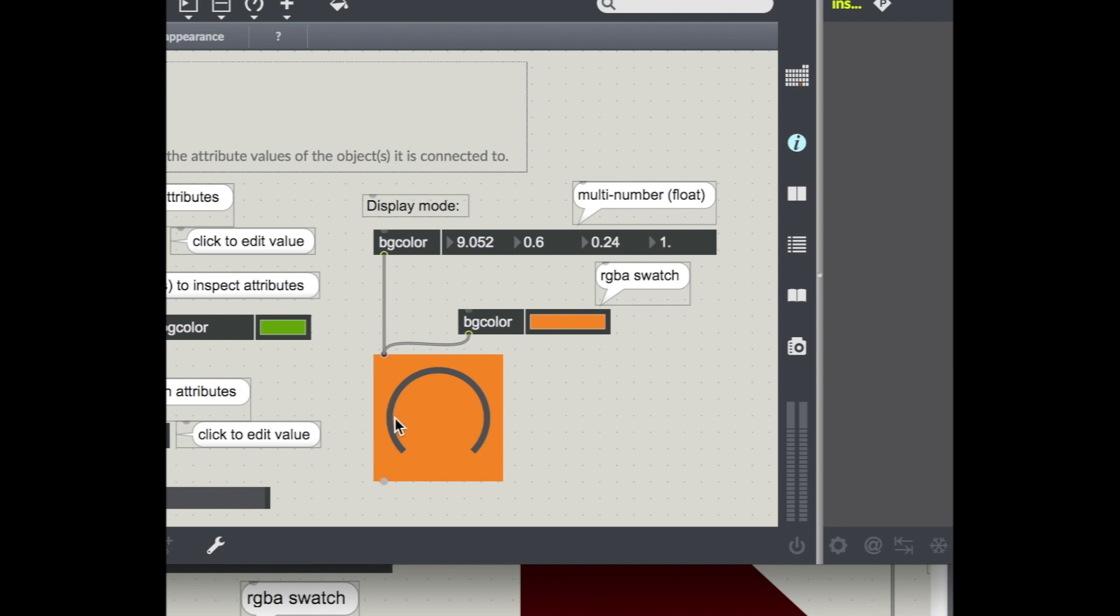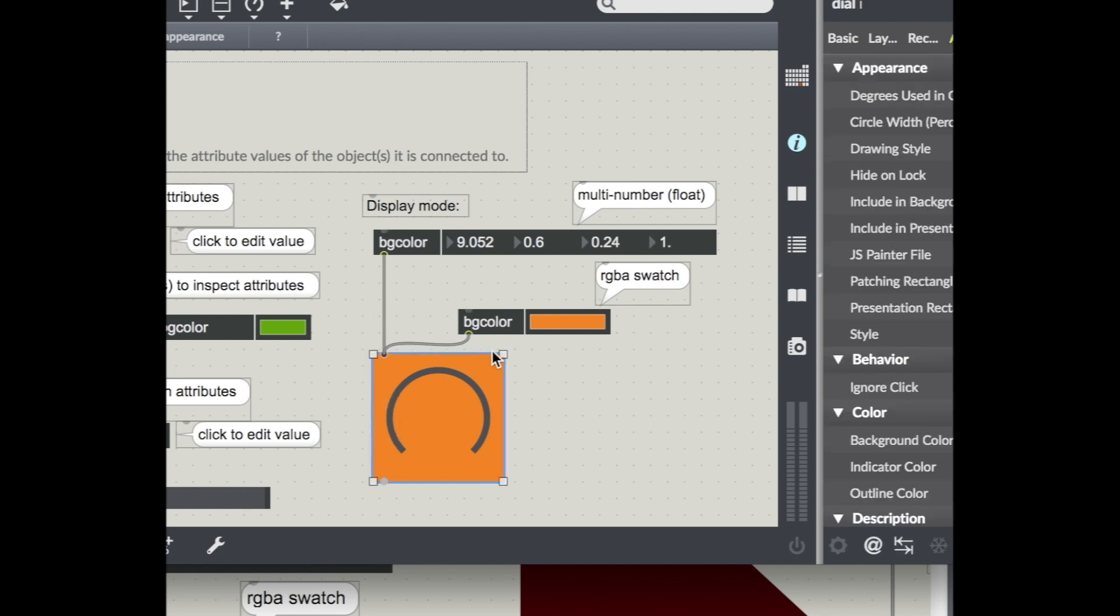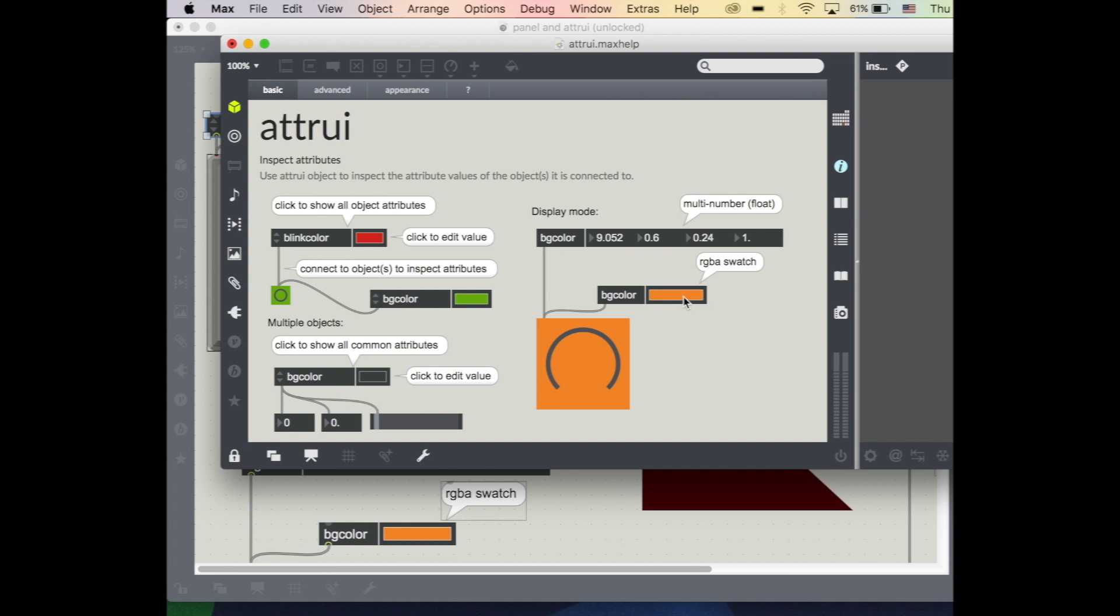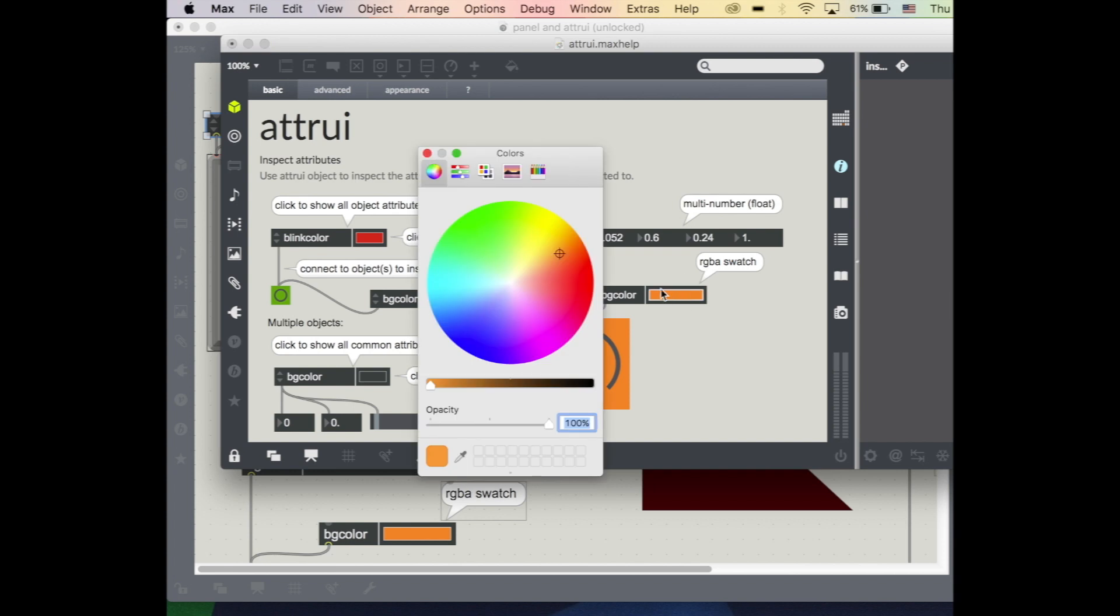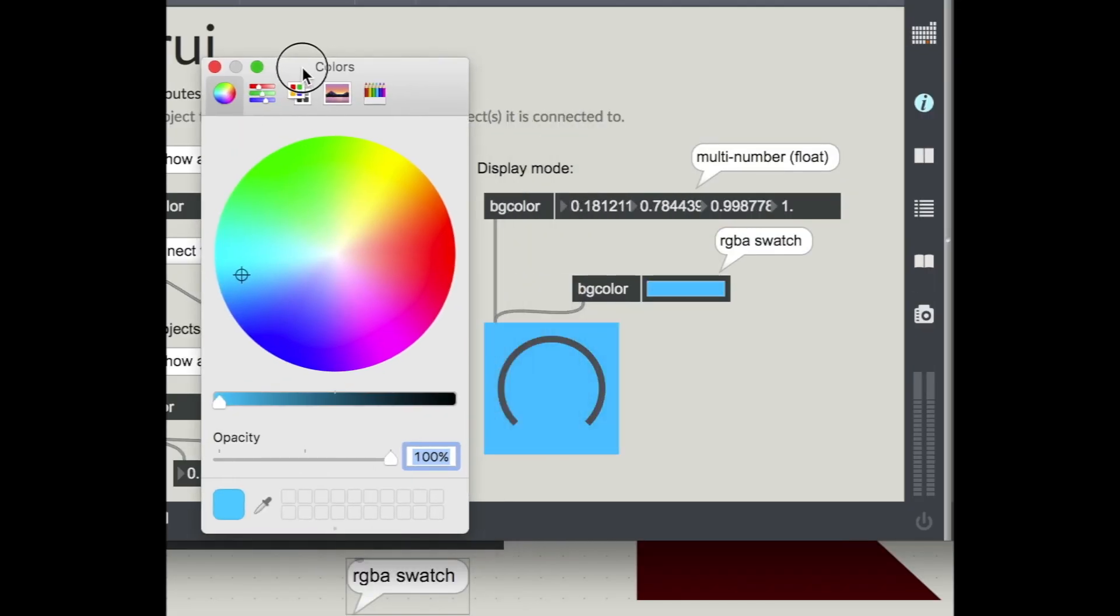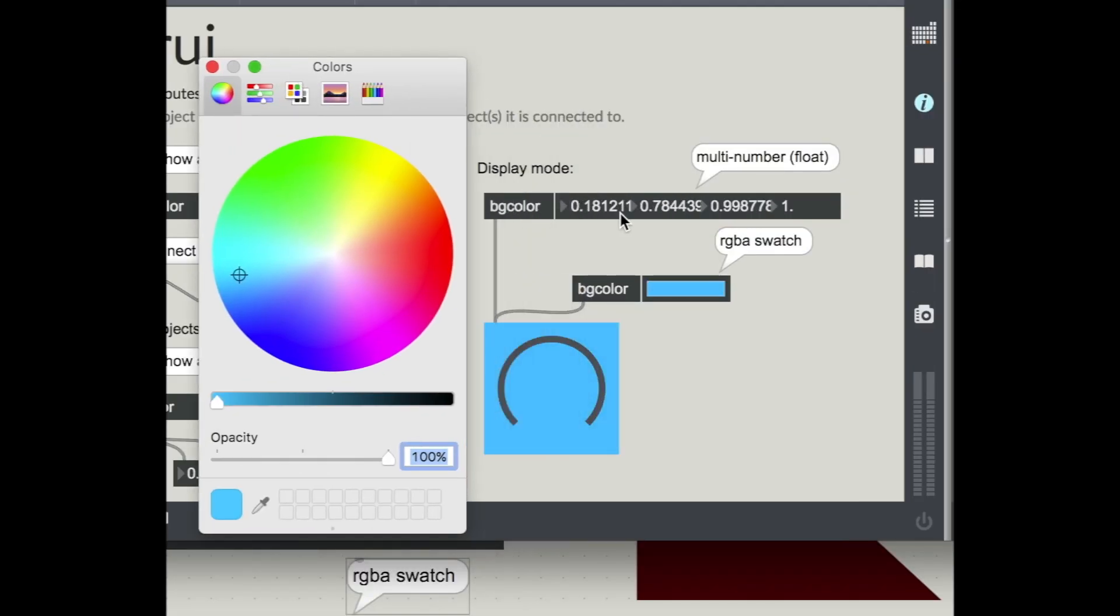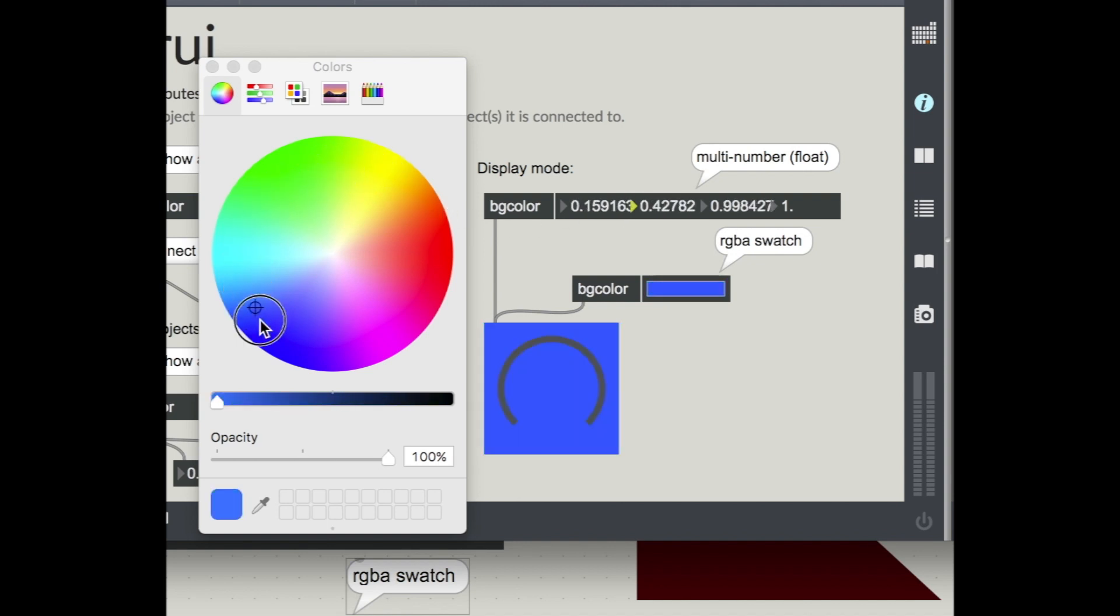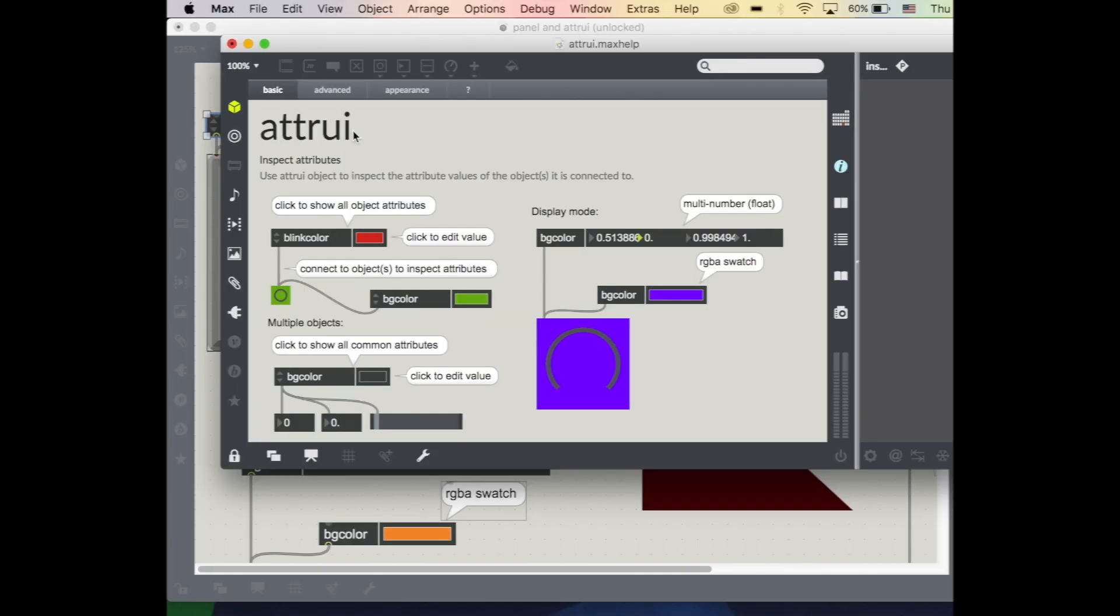So over here we have the same thing happening. We have a dial with a background color of orange, and then we also have that orange swatch here related to my four RGB numbers. So you can see as I'm changing the color, I'm changing these float values that are displayed in the background color. So not only can you change the colors here or the attributes itself, but it's also going to reflect any time that you change the attribute either here or somewhere else.